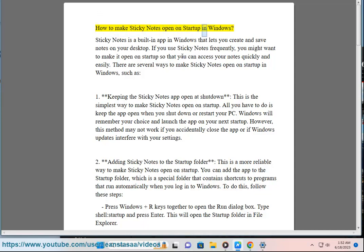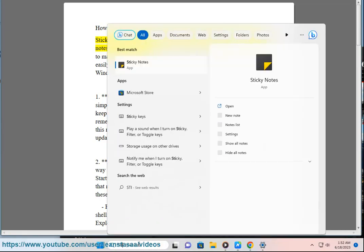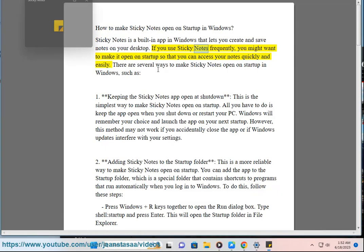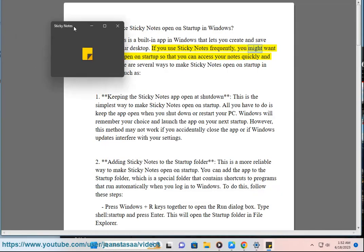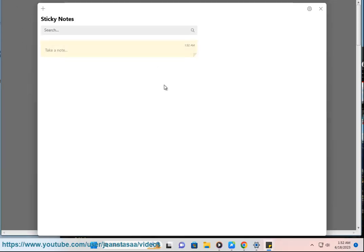How to Make Sticky Notes Open on Startup in Windows. Sticky Notes is a built-in app in Windows that lets you create and save notes on your desktop. If you use Sticky Notes frequently, you might want to make it open on startup so that you can access your notes quickly and easily.